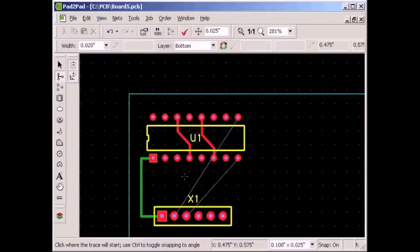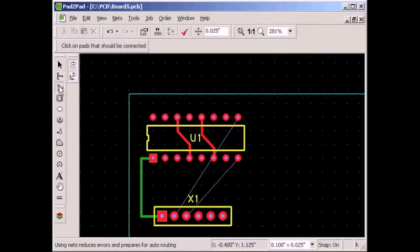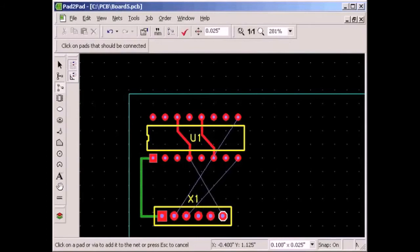Let's draw a new logical connection to see how that works. Click the logical connection button, then click the pins that are to be connected. It's that simple.